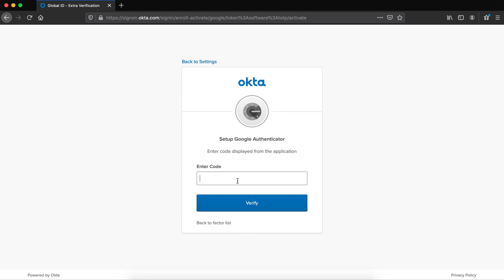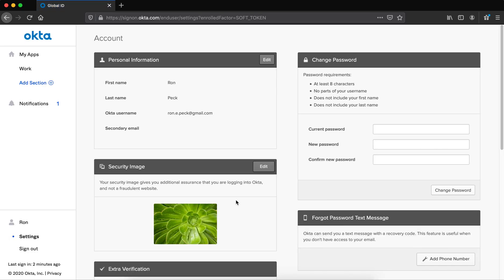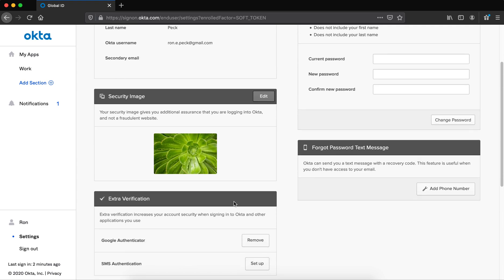It asks me for the code my phone is giving me right now. I click verify when I put the code in. And now I've added Google Authenticator to my Okta account.